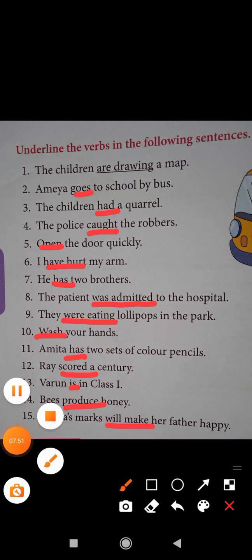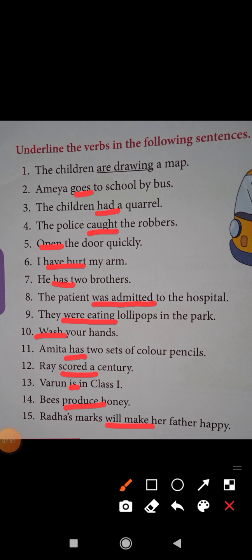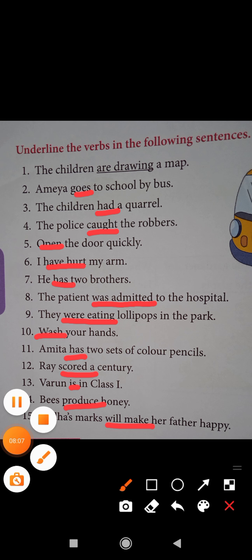So students, now it's time to take the homework. Read and write all the given questions and answers from the lesson, The Clever Little Ants. Write in your English homework notebook and send on WhatsApp. Thank you.